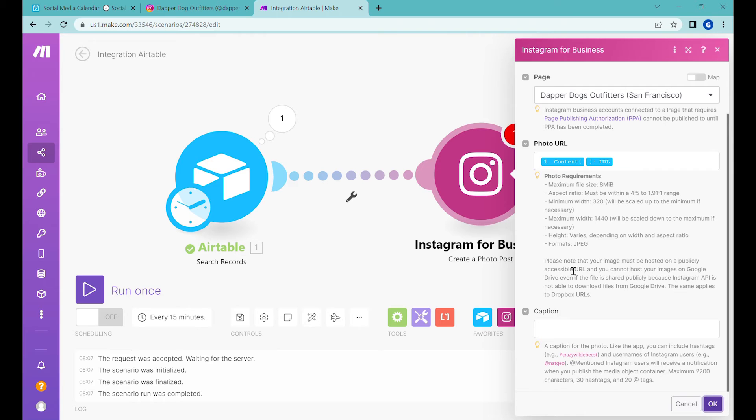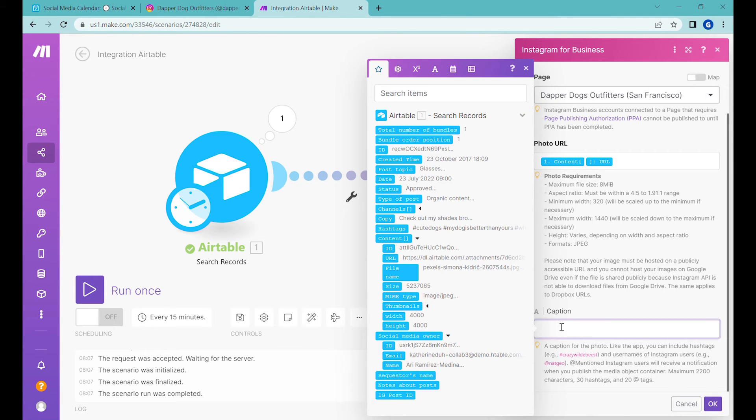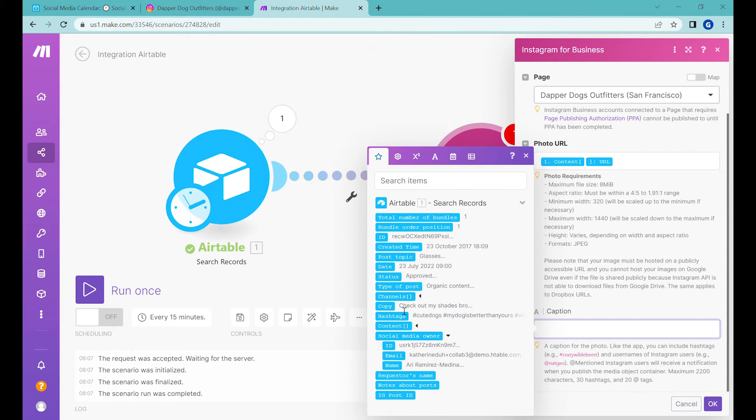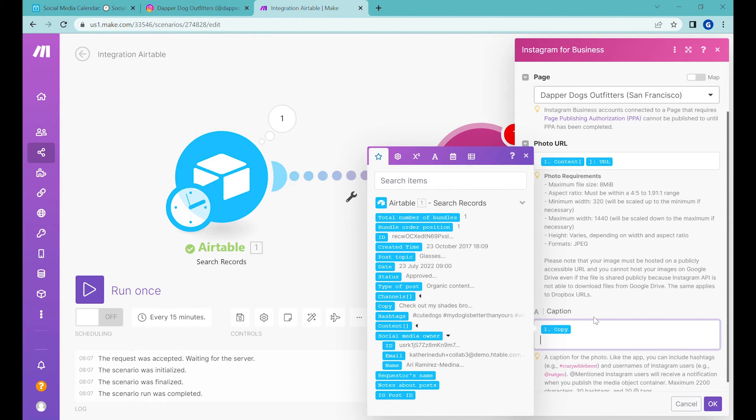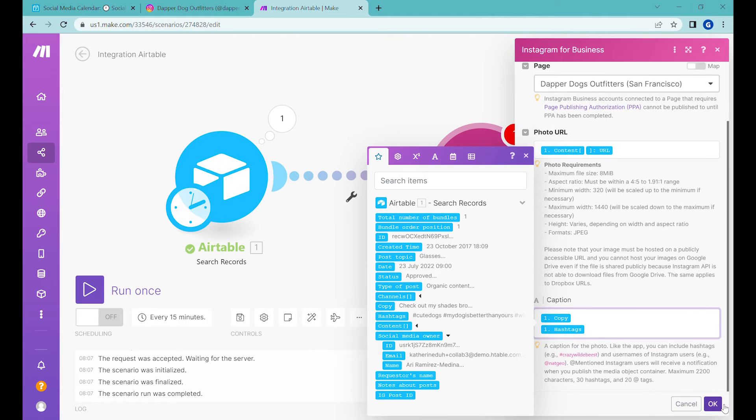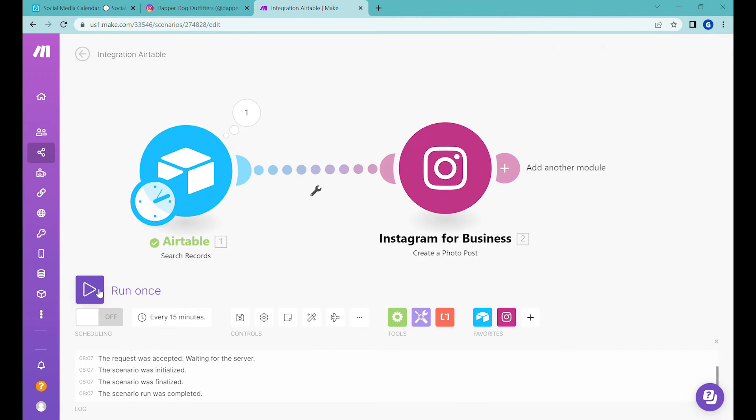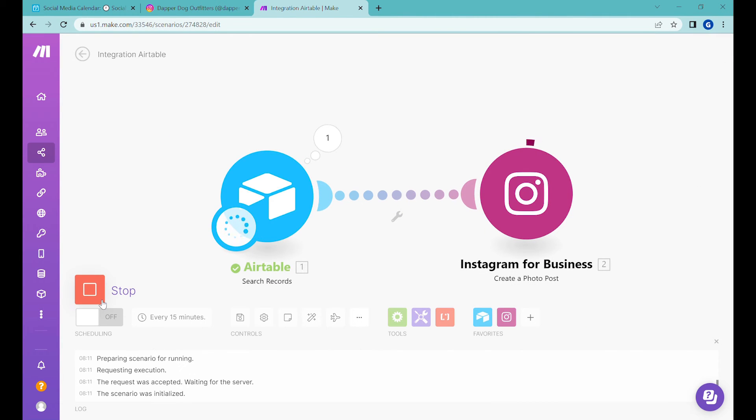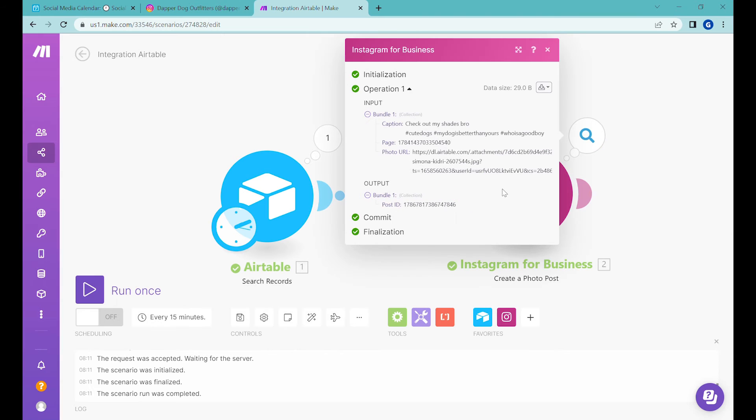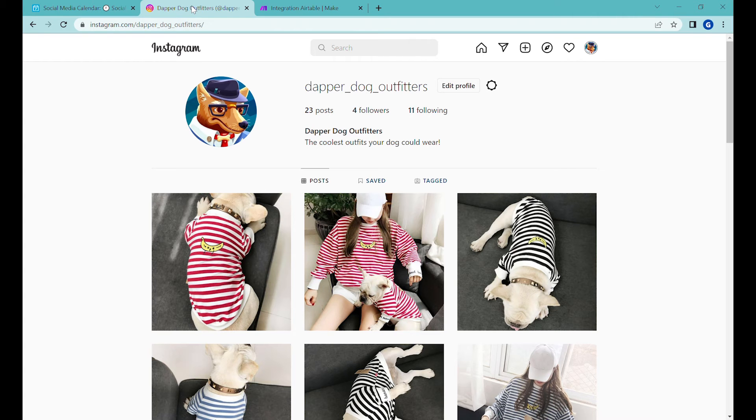And now the next step is adding caption to that. So the caption that you would like is located in the copy. And then underneath, we will also add the hashtags. Okay, so let's press the run once and see what happens. Okay, it looks like it got posted correctly.